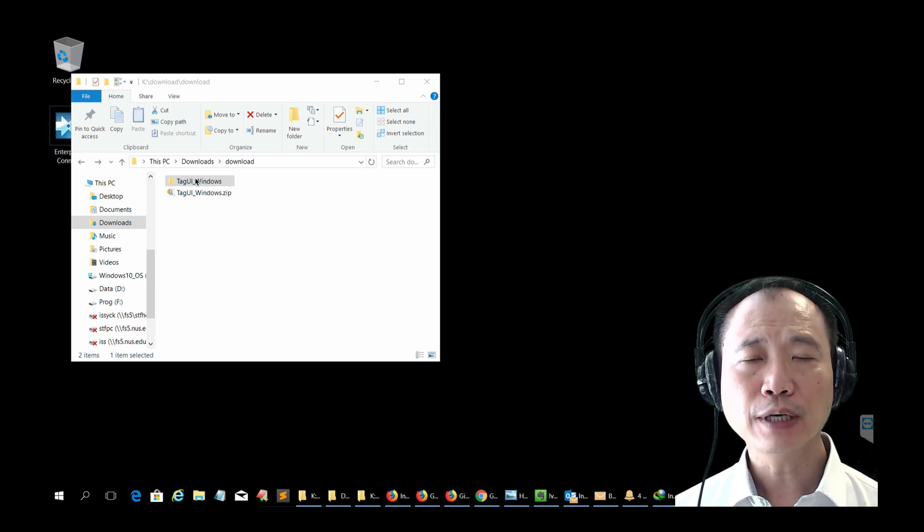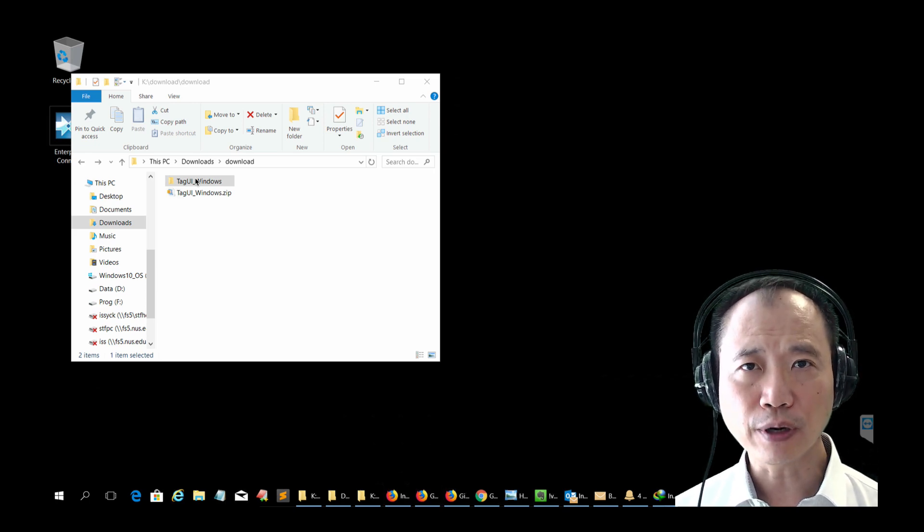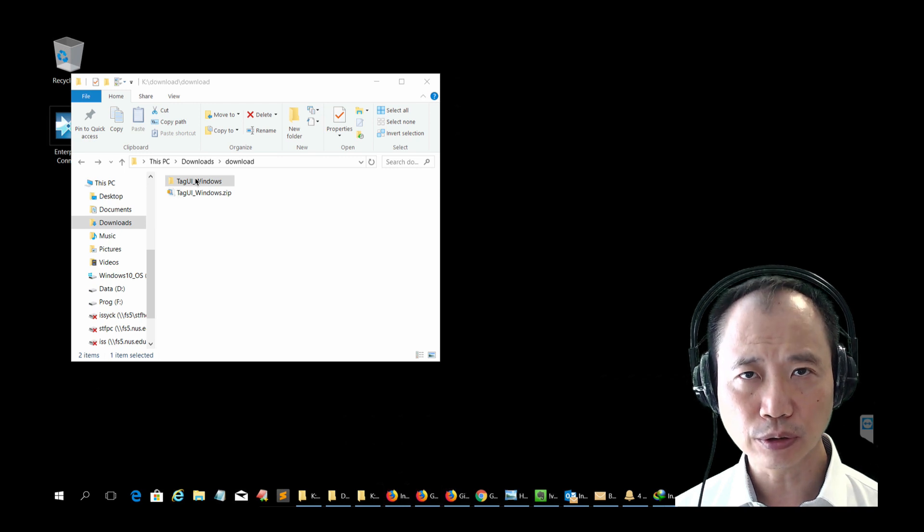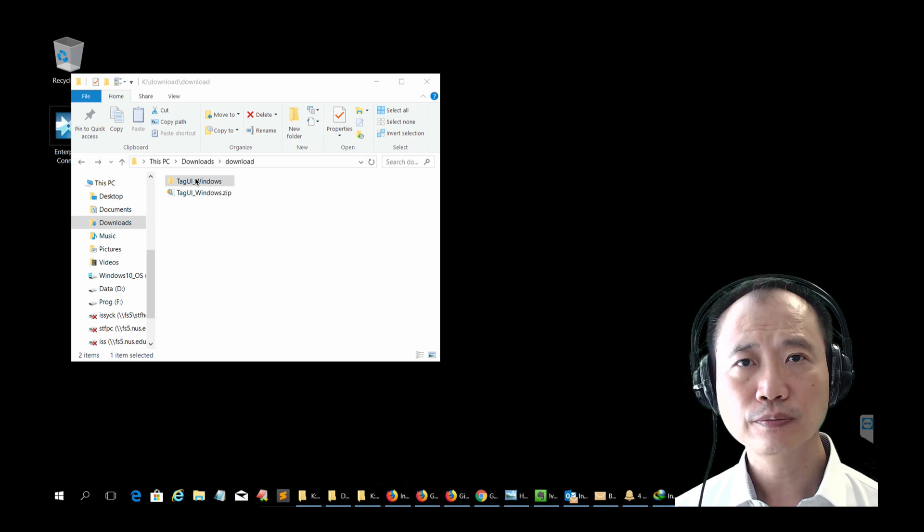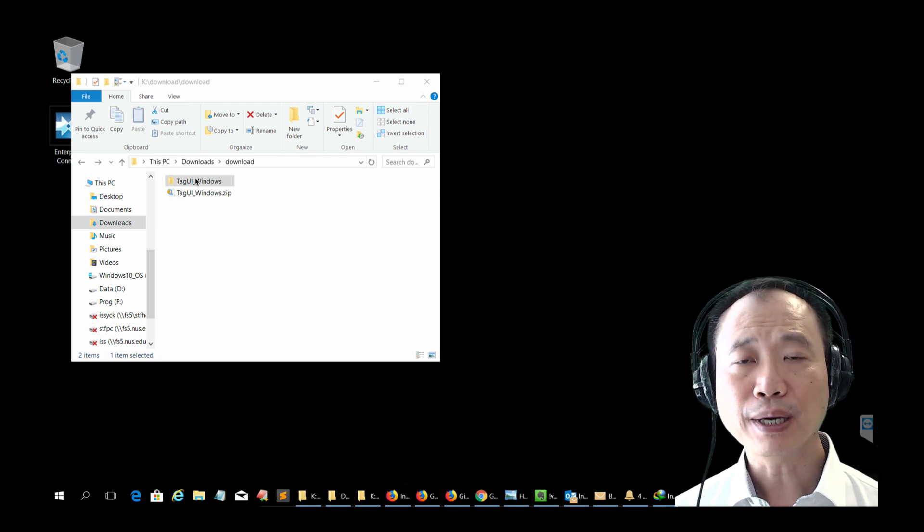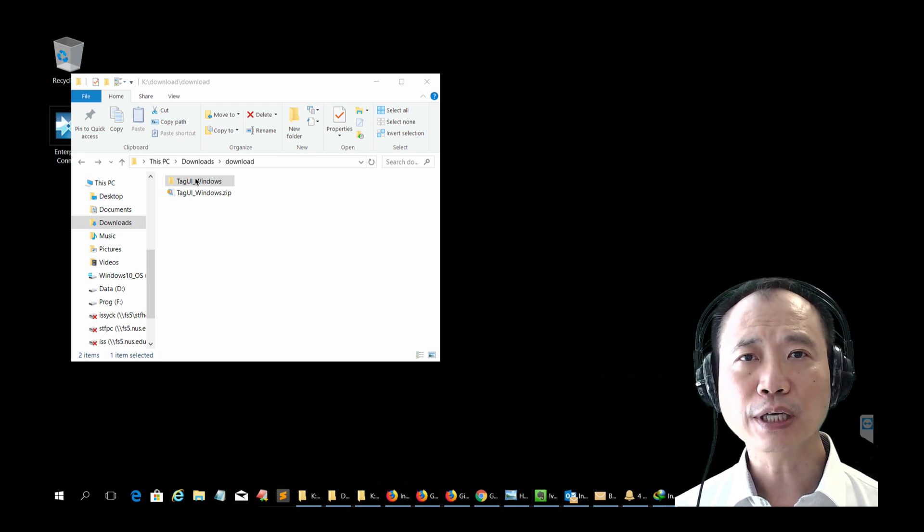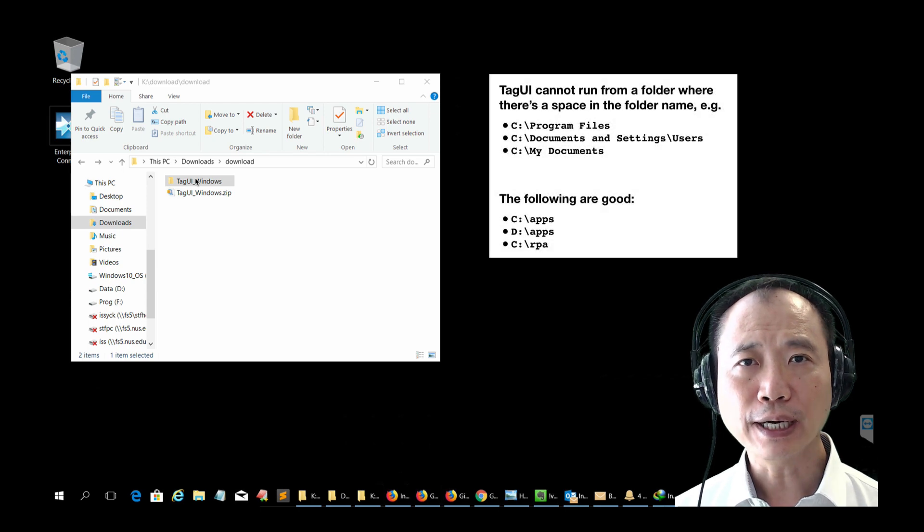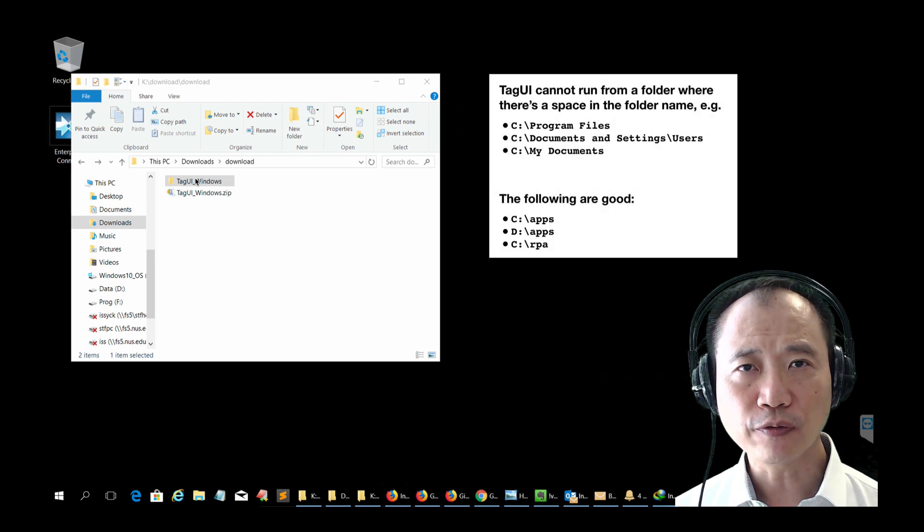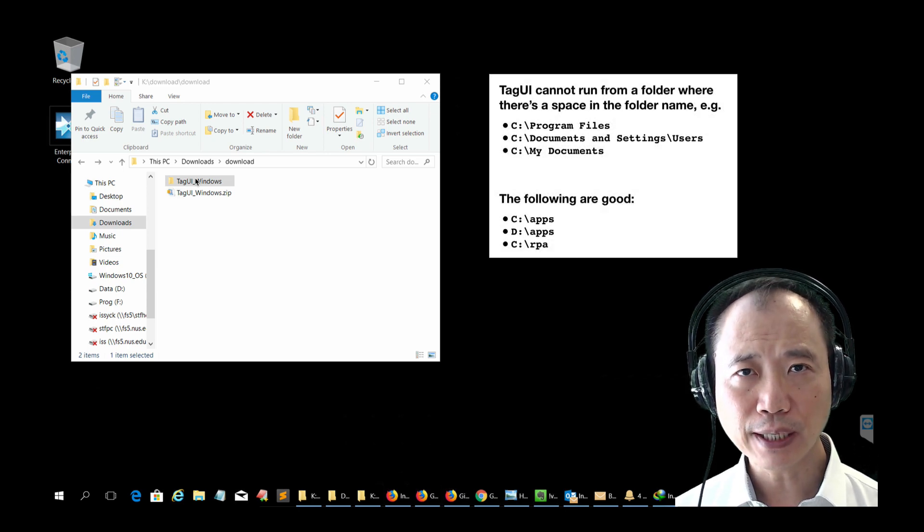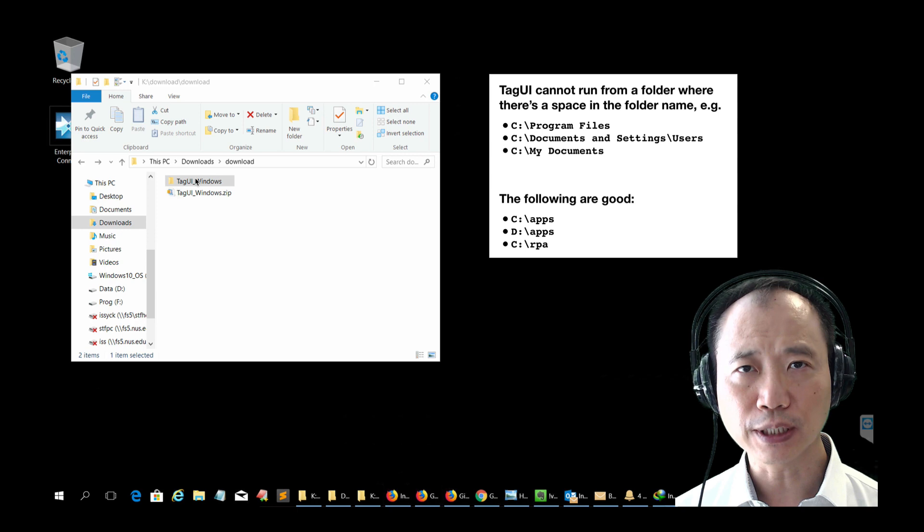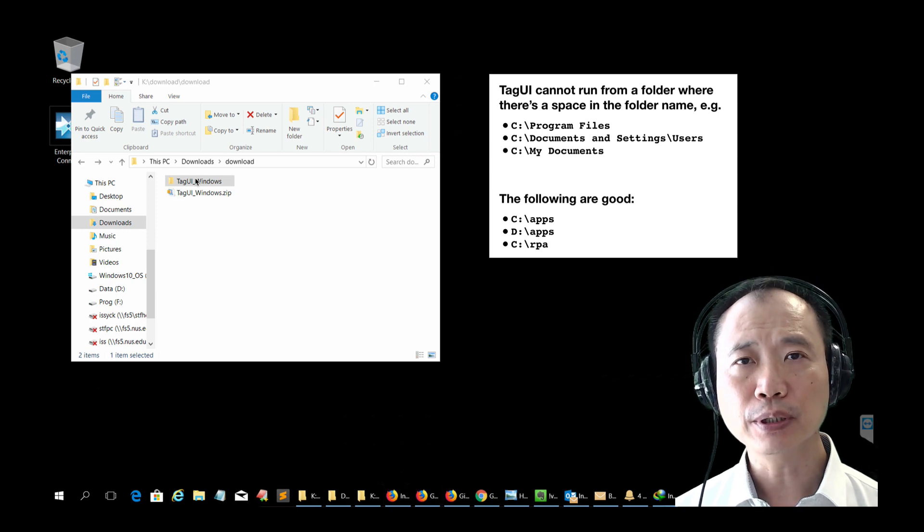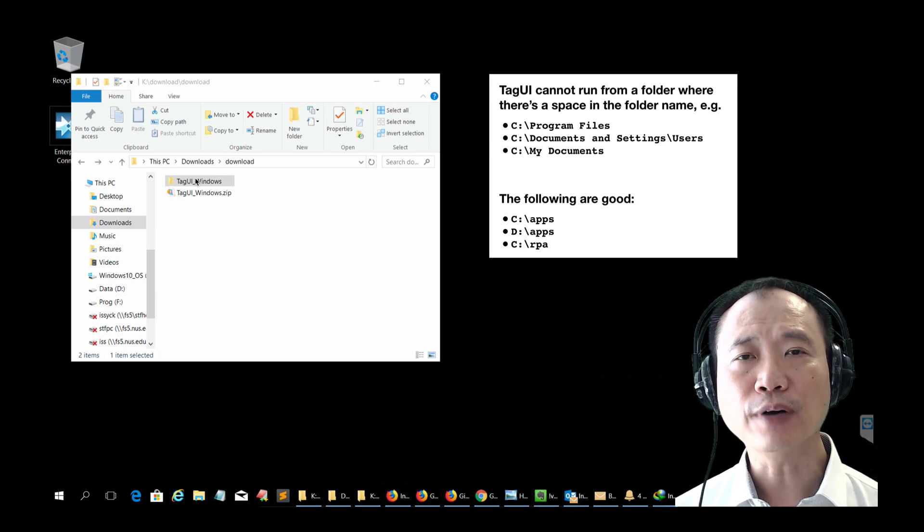TagUI can actually run from any folder on your Windows. But there's one thing to take note. TagUI cannot run from a folder where there's a space in the folder name, for example, program files.